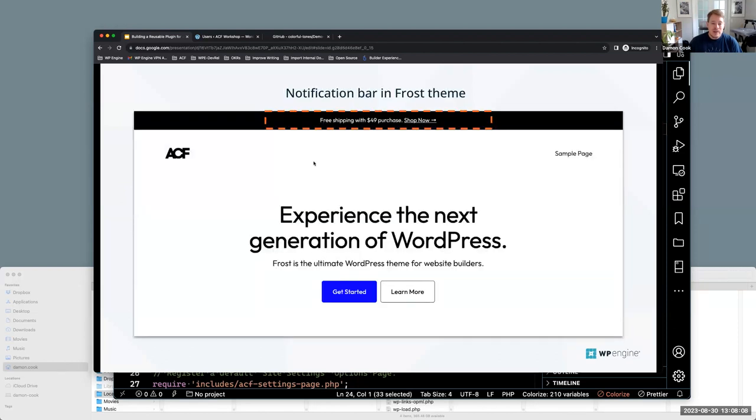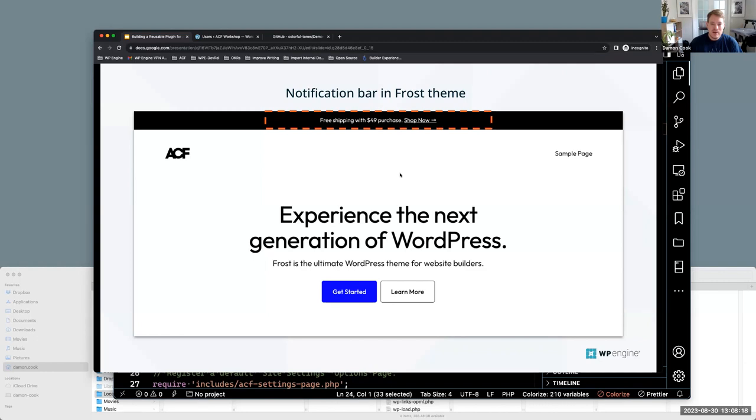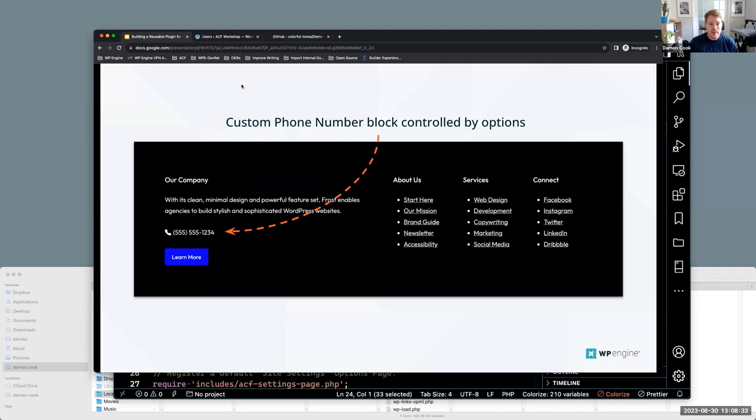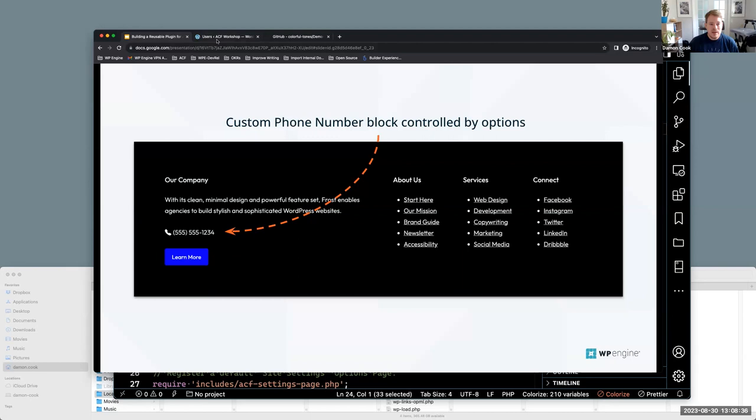And before I hop into some code, here's just kind of some simple visuals of here's what the notification bar will look like on the front of the site, what we're going for. And here would be the phone number block that we'll be going for. I will pause. I don't see any questions in chat, but feel free to drop them as we go. But I'm going to start hopping in.